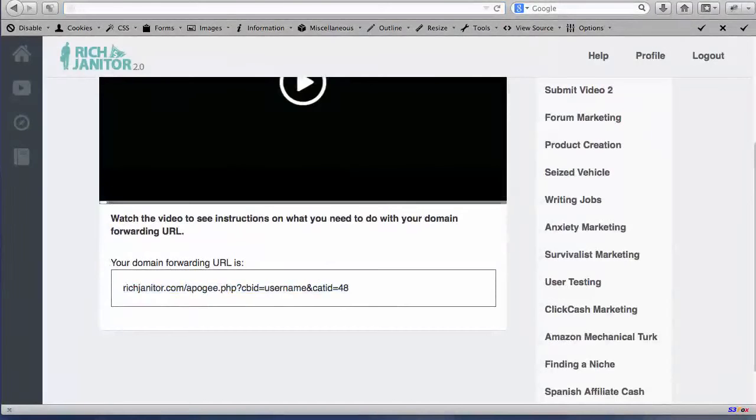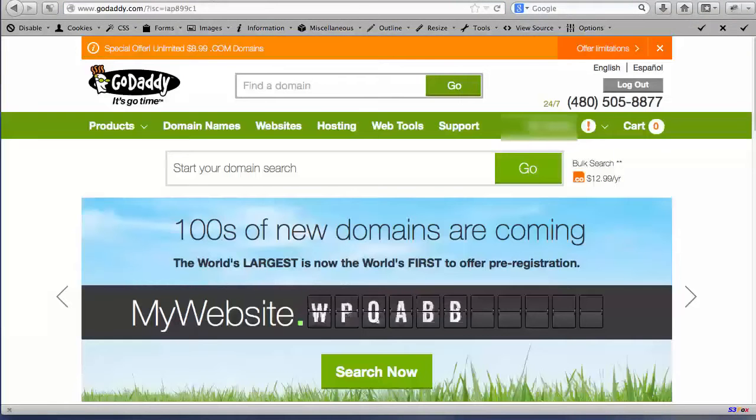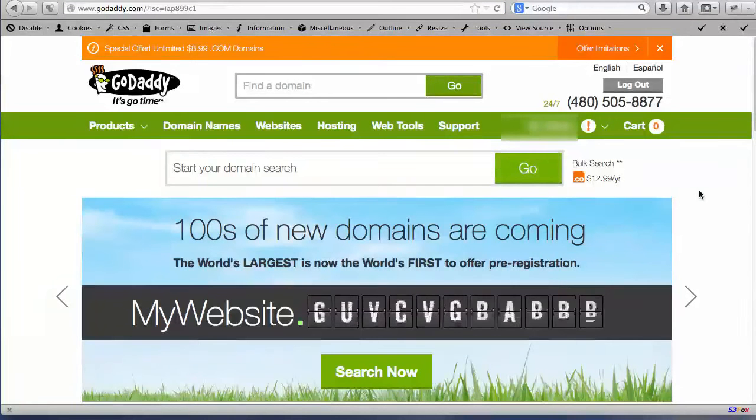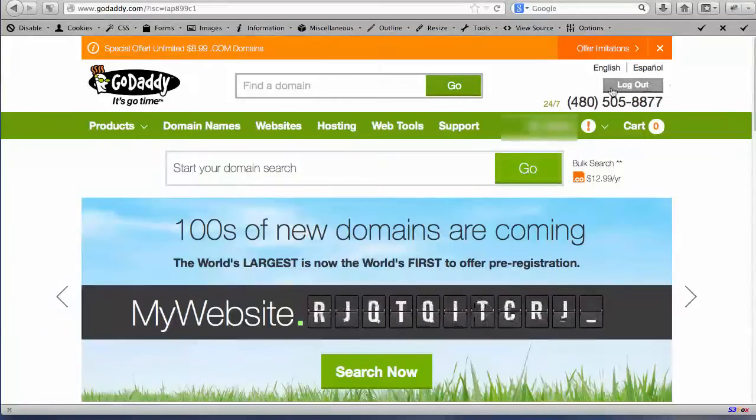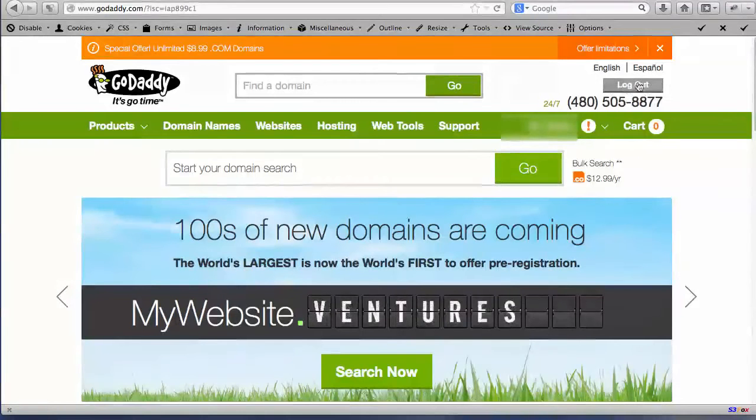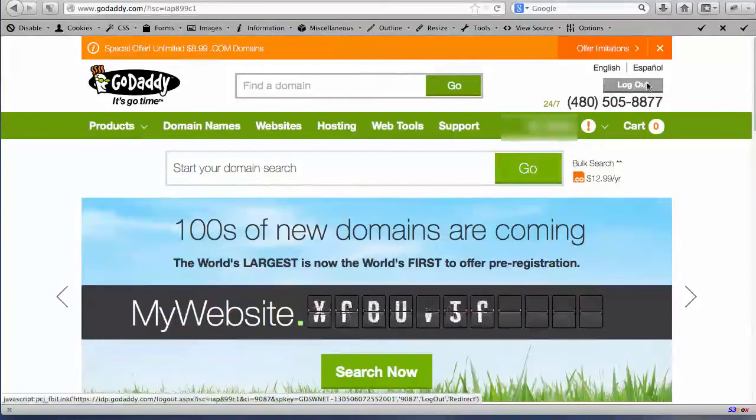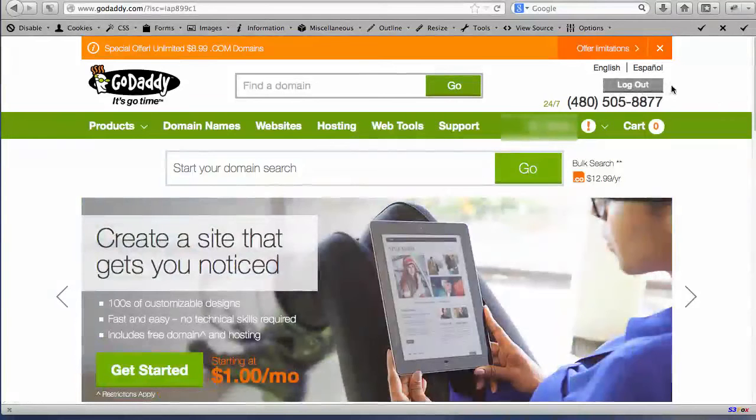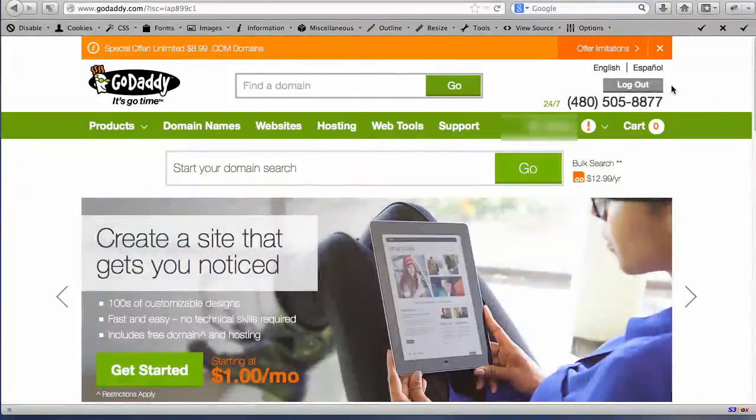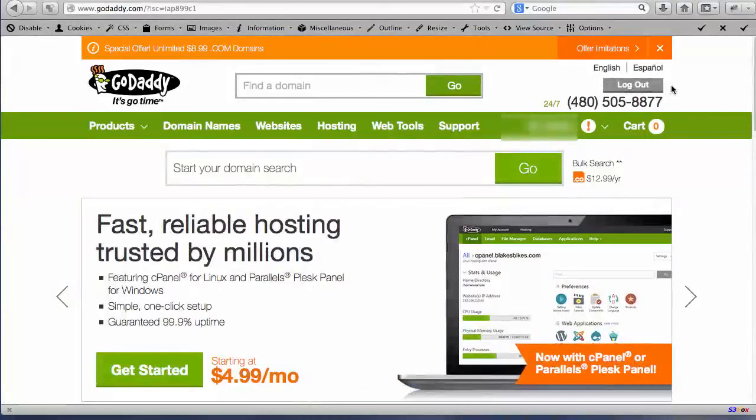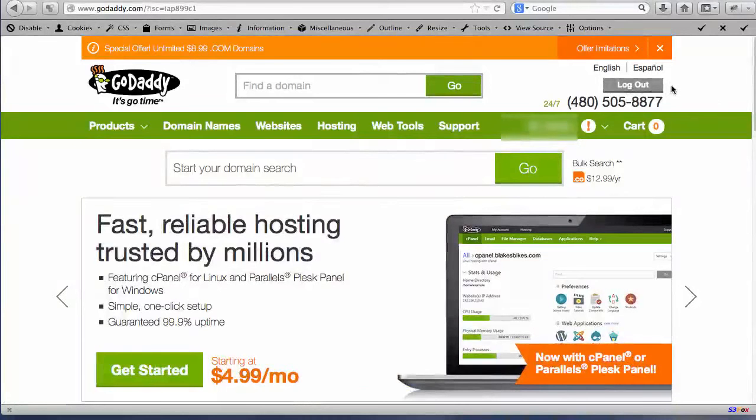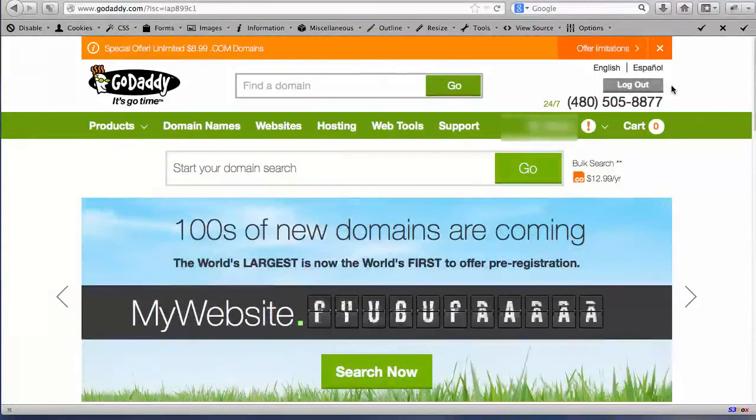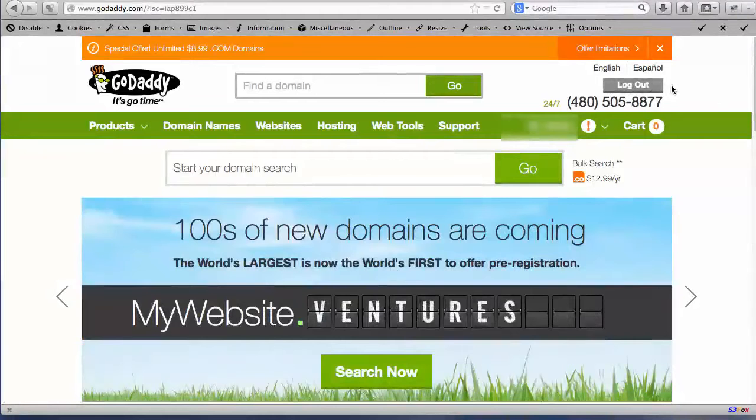So we jump over to GoDaddy right now and I've already logged in up here at the top where it says logout. There will currently be a login button for you. Once you purchase your domain name you should have received an email from GoDaddy that gave you your account, I believe it's called an account ID. It's a numeric number, basically your GoDaddy account number, and with that you're able to log in.